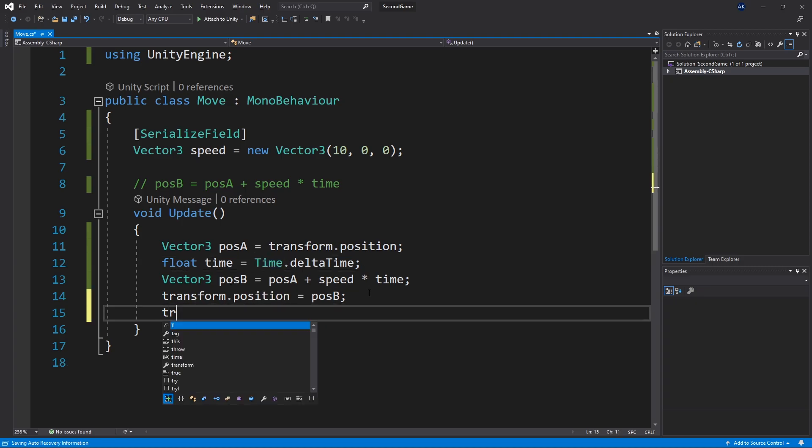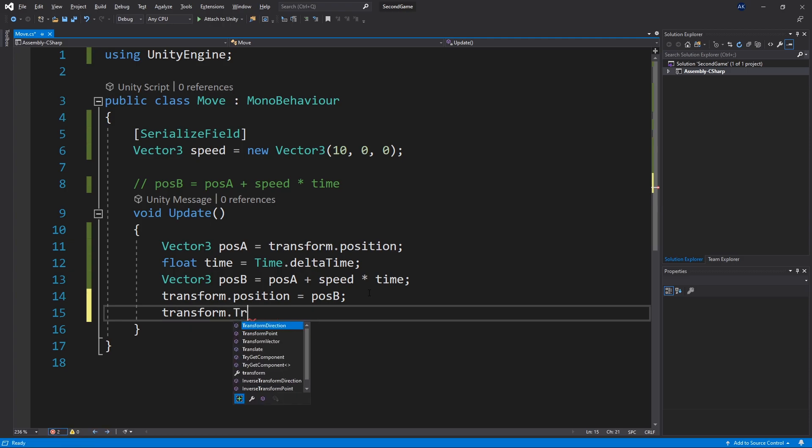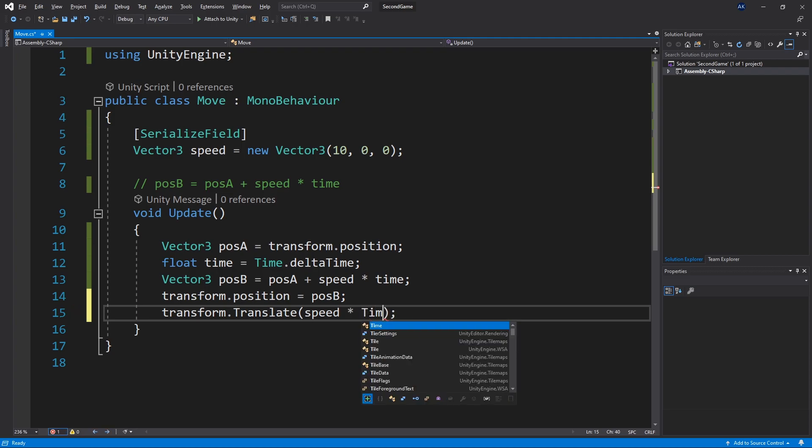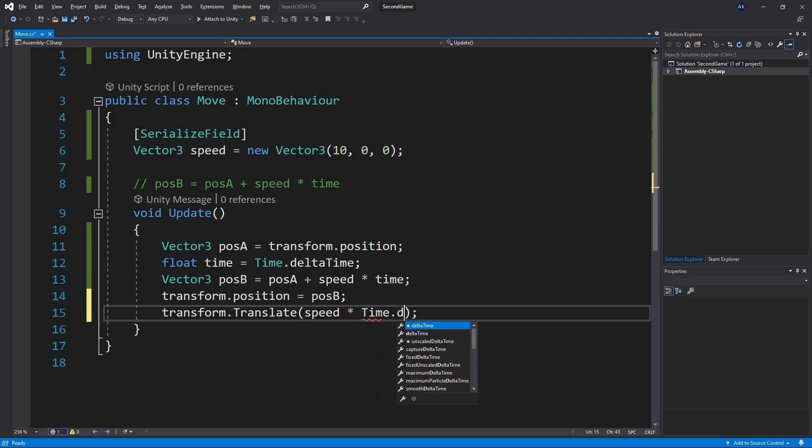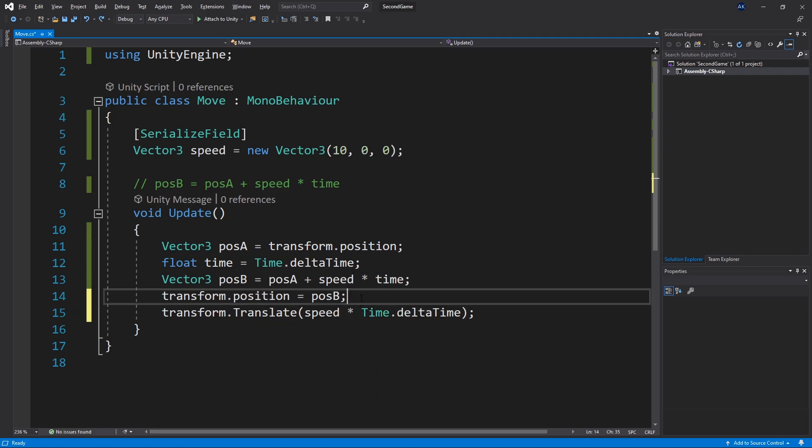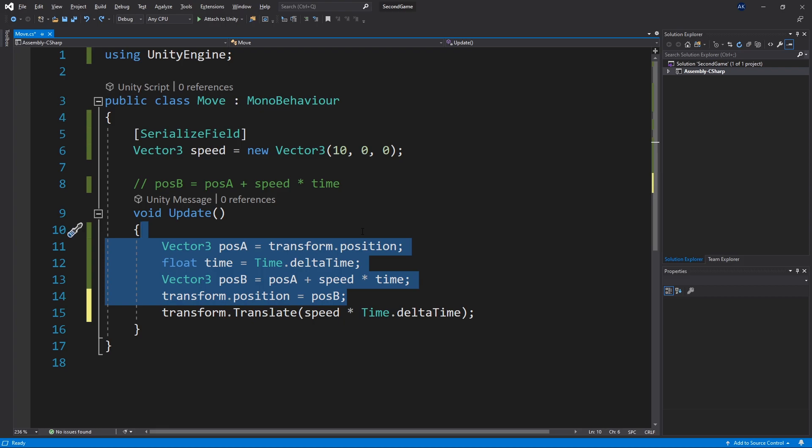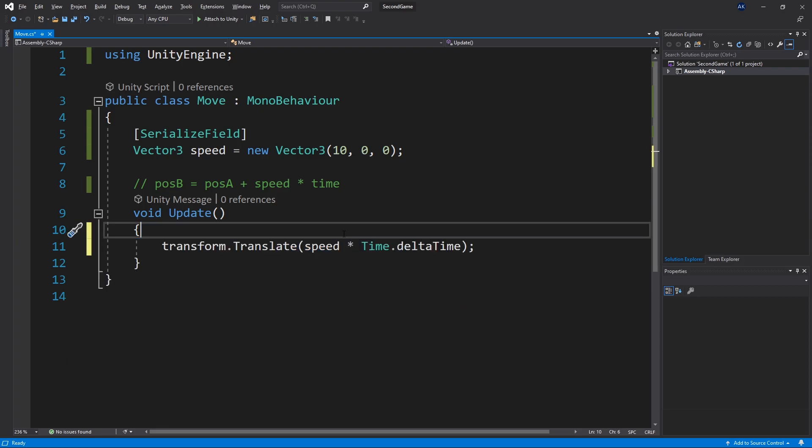And that's transform.translate. And in here all we do is speed times time. And for time let's use time.deltaTime instead of our variable. And we can remove all of this code.